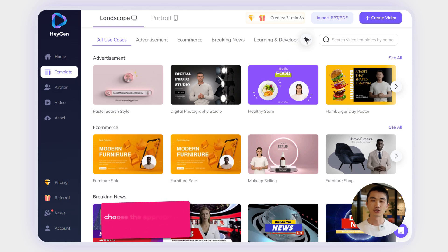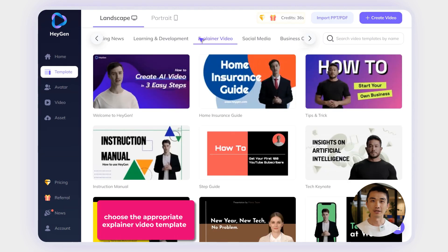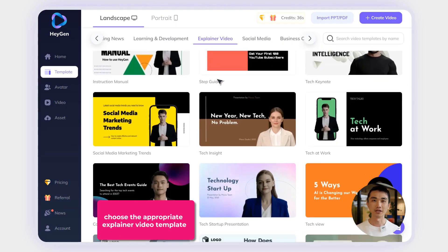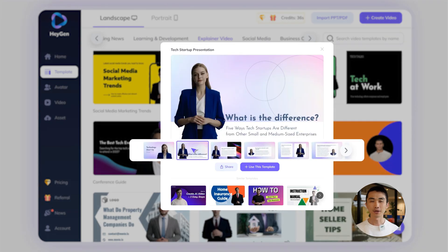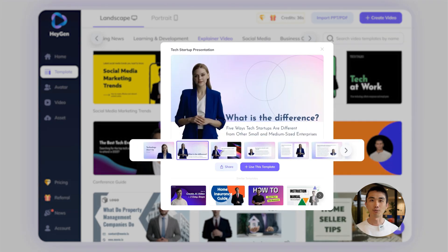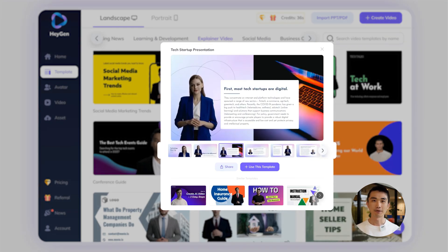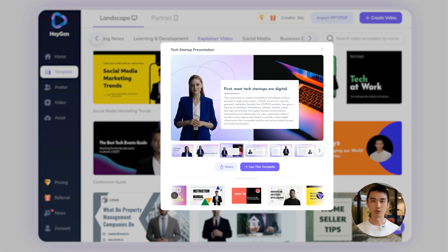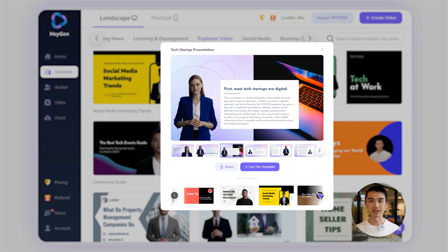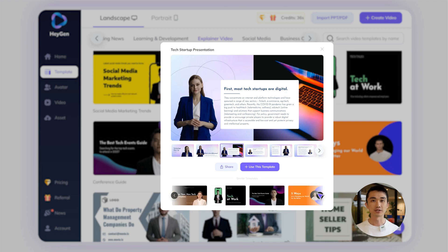By using Heyjen, you can choose an appropriate video from our explainer video template page. Once you're on the page, you'll see that the templates resemble PowerPoint styles. You can use these templates as a foundation to design all the visual and text content based on each message you want to convey.